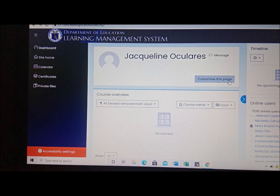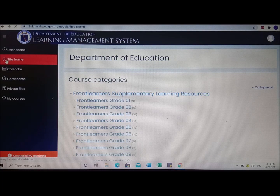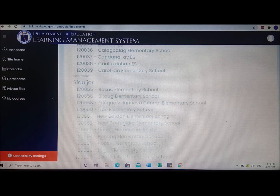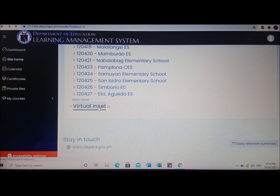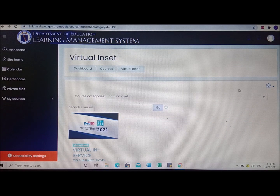Click on site home. Just click on site home, and then right after that you will see the course categories. Just scroll down and you will see Virtual INSET. Click Virtual INSET and scroll down again, then click access.